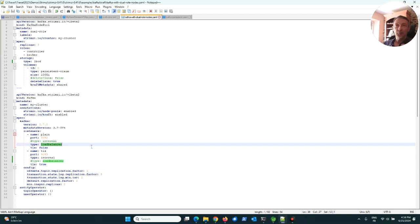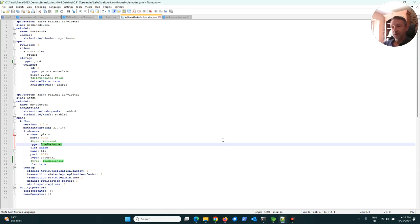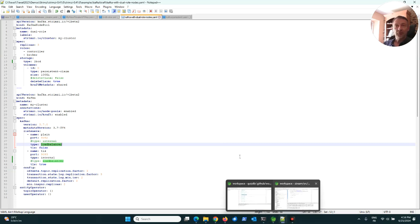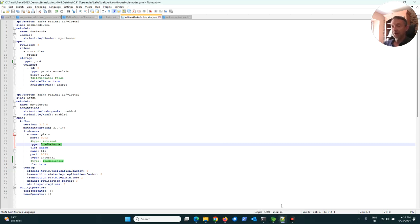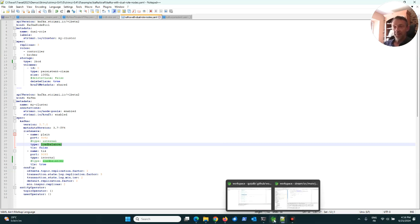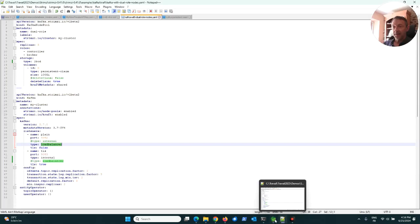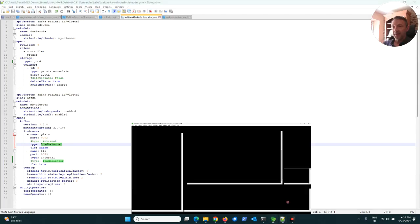I don't want to show you the service in Kafka because this is a public IP and this public IP I'm using for my demo. I don't want to give you this public IP, so just believe me there is a public IP.